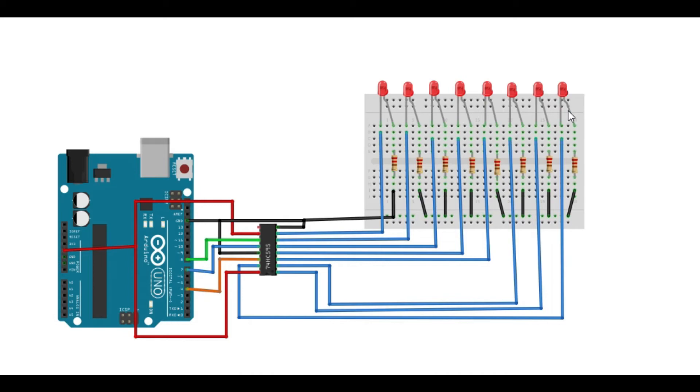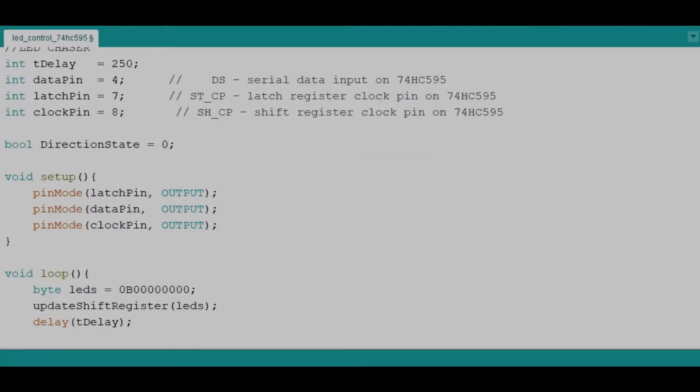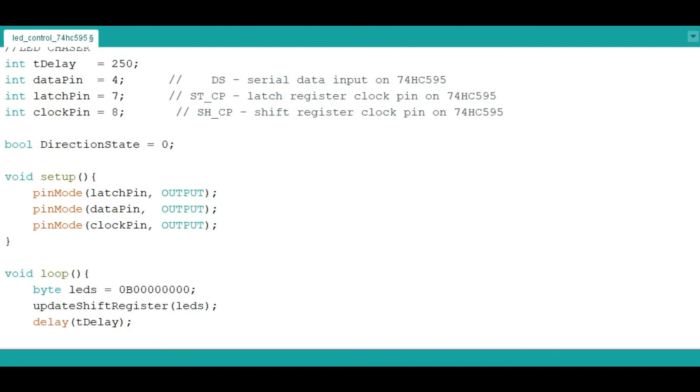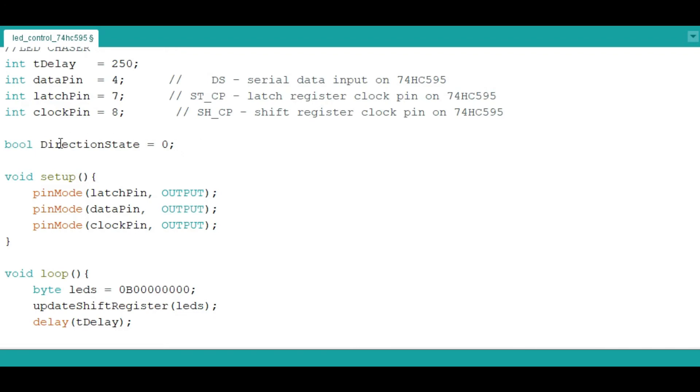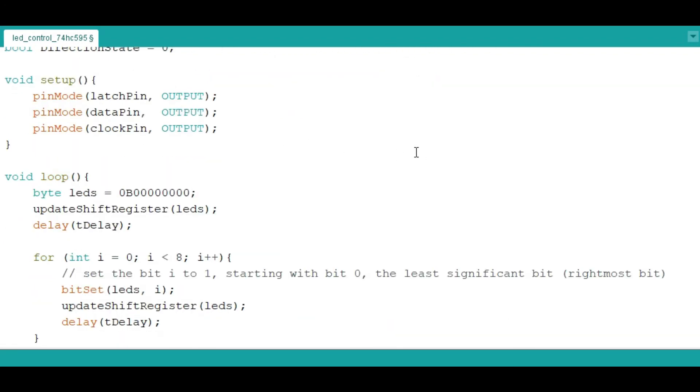Let me now give the code for this setup. This code is for the first example, the LED chaser. I've already talked about the connections, so I'll declare the data pin connected to pin 4, then the latch pin and the clock pin as I've shown you in the schematic. Because we are going to have this display in one direction, then change direction, I'll declare one of the direction states as 0. In the setup, I'm going to declare the states of the latch pin, the data pin and the clock pin, and they're all outputs.